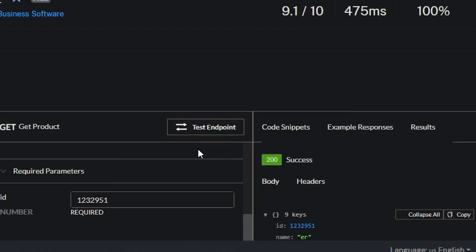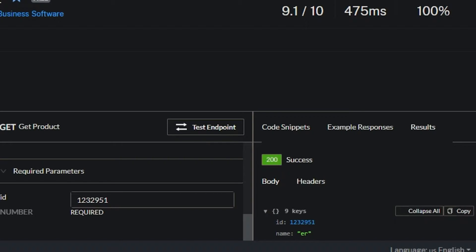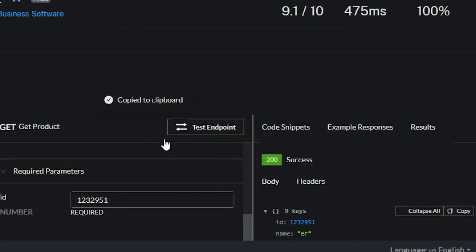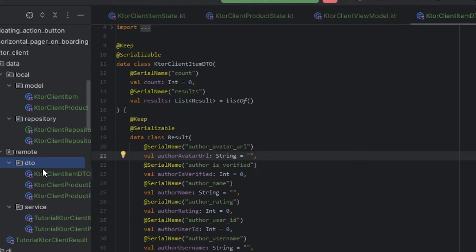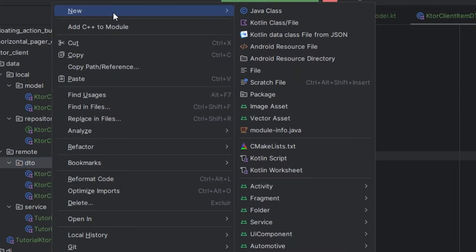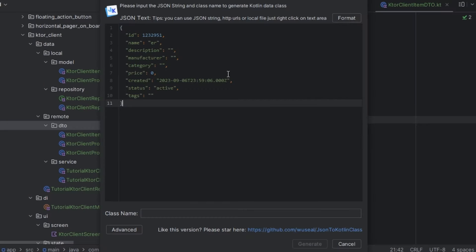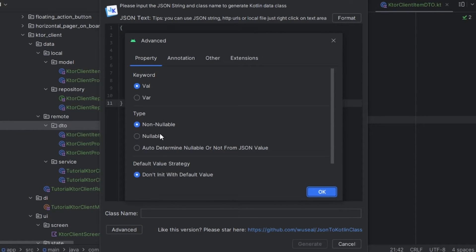We test the endpoint and copy the response. In the DTO we go to new and use the extension Kotlin data class file from JSON. We paste and use the advanced options.